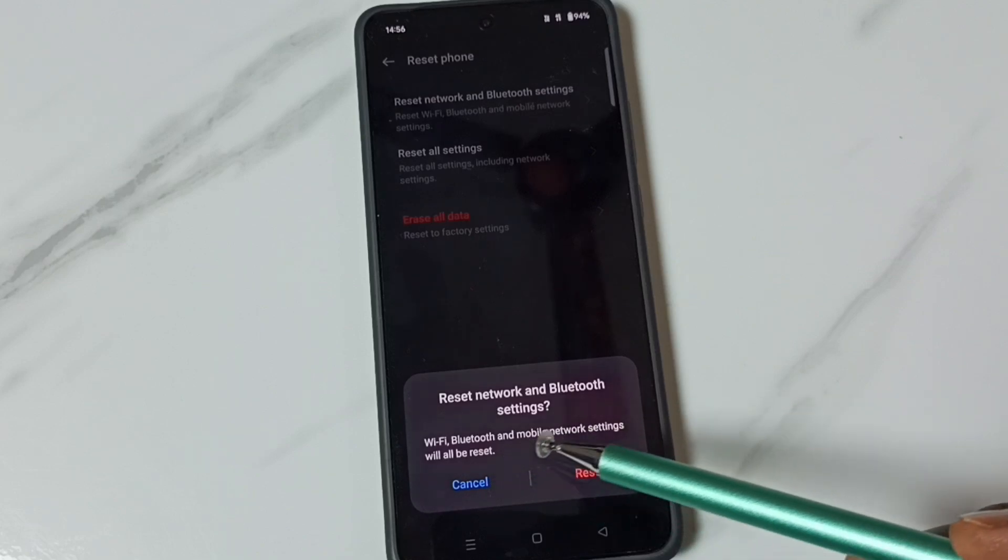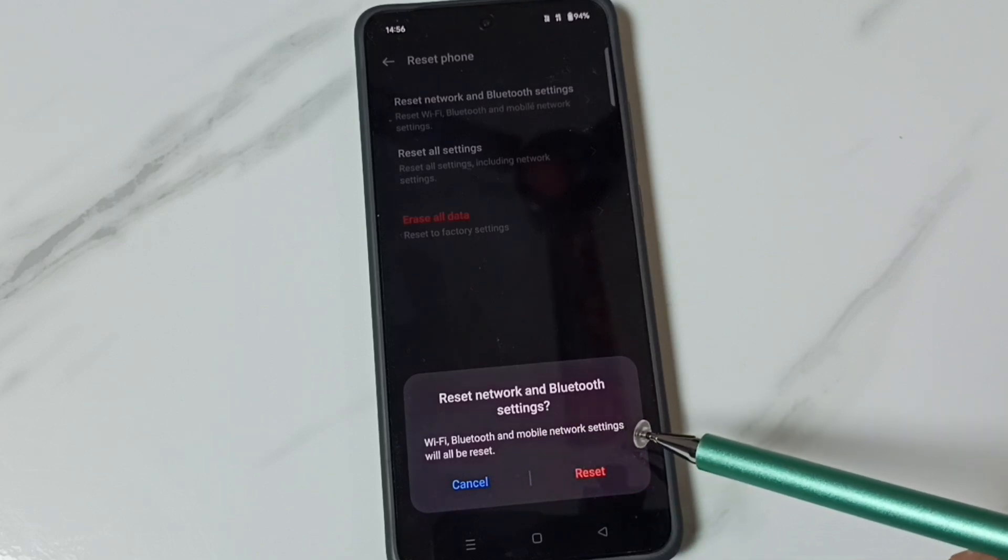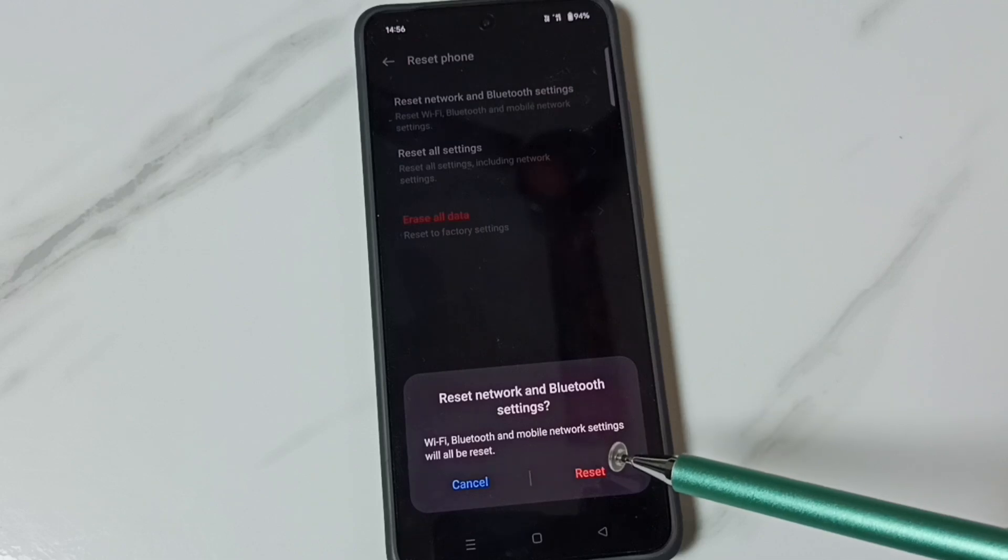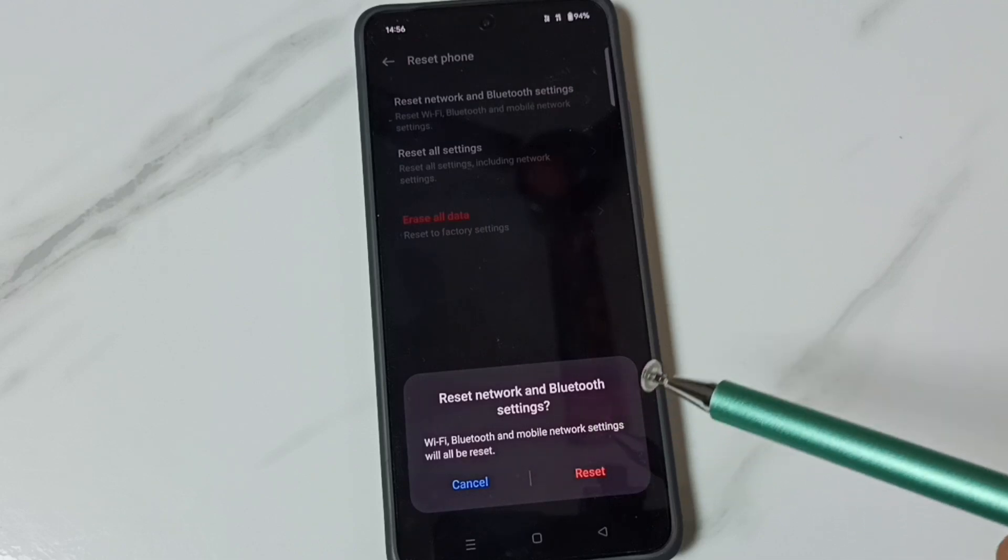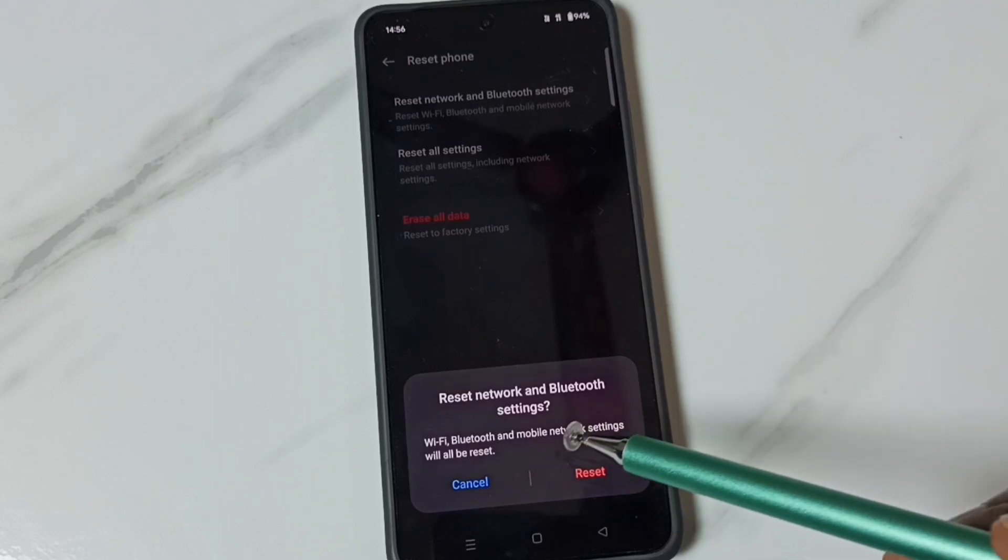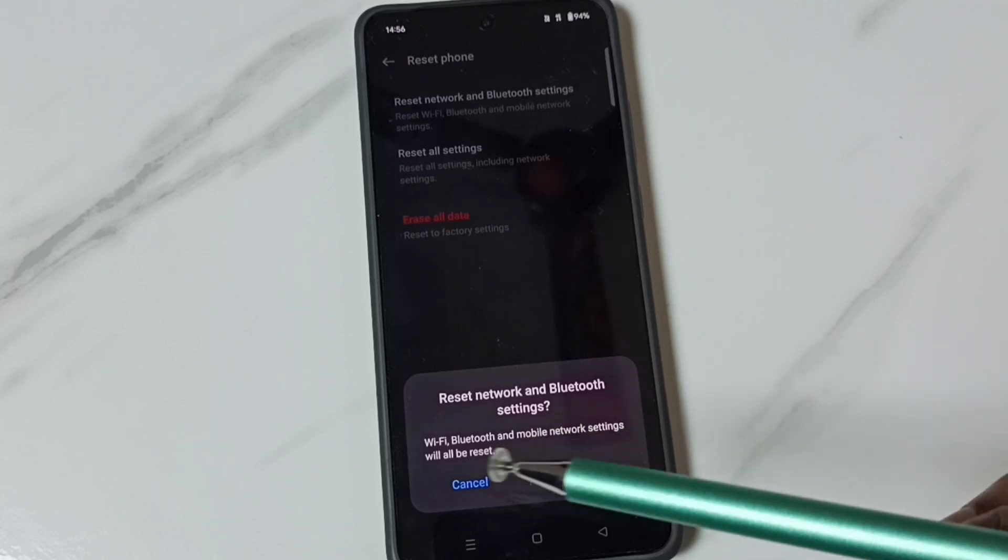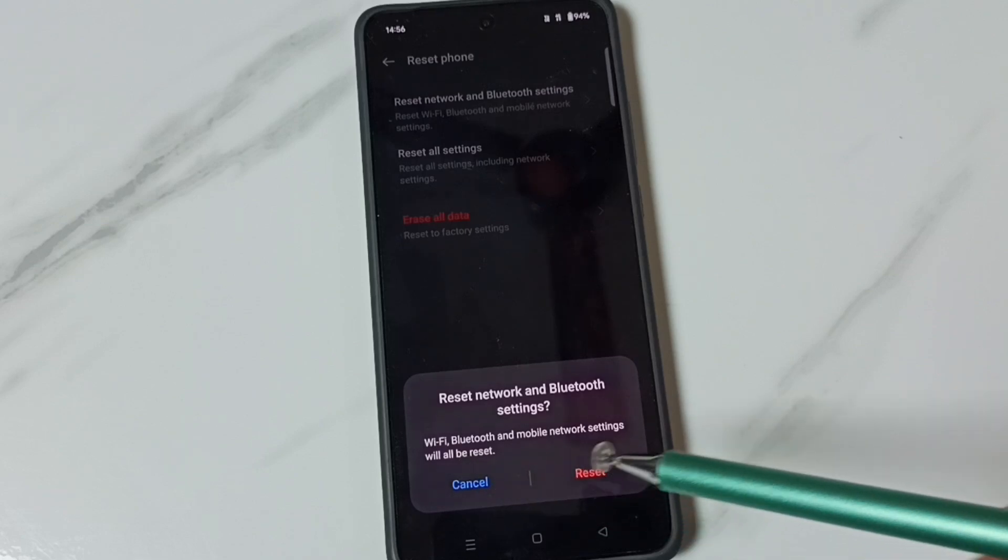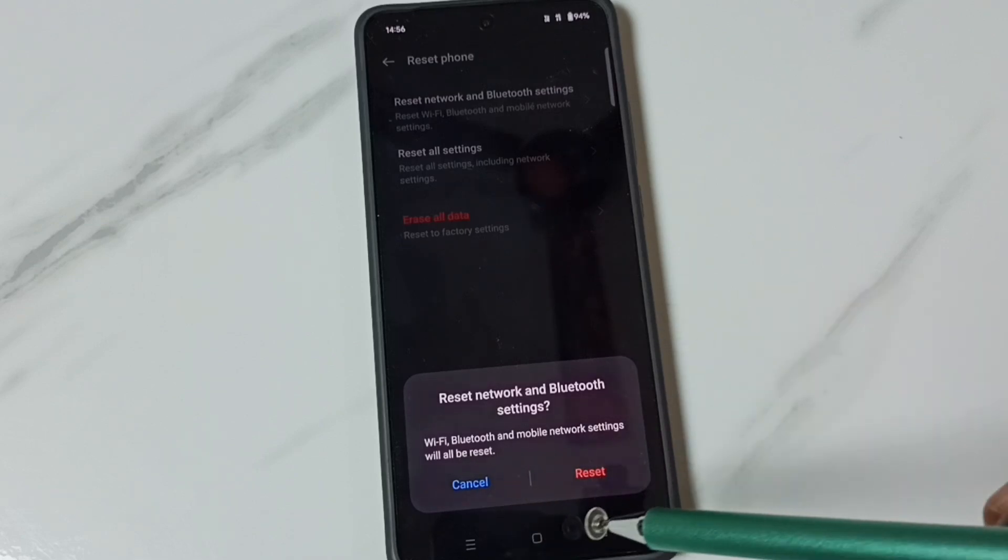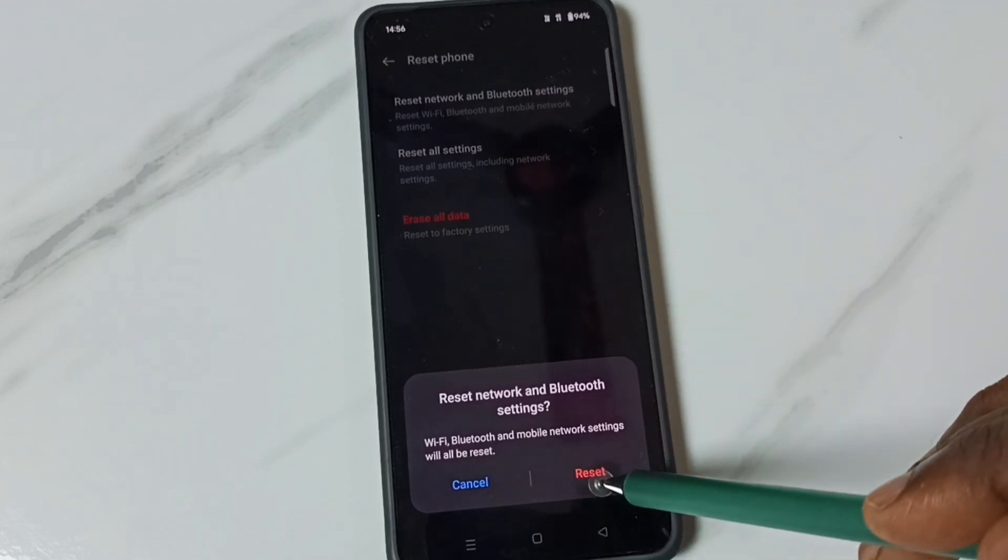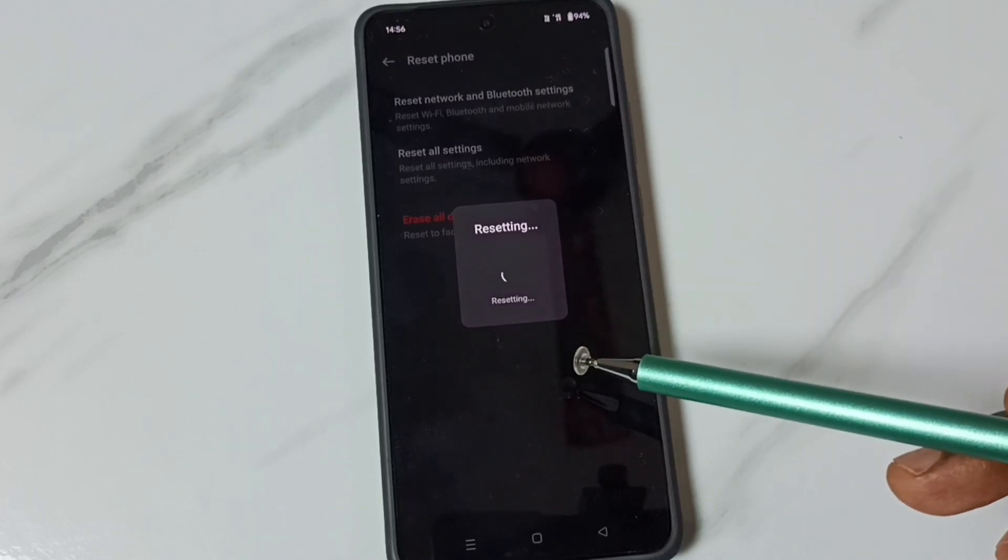You can see this operation would reset Wi-Fi, Bluetooth, and mobile network settings. This operation is safe - it will not delete any data from your phone, it just resets only the Wi-Fi, Bluetooth, and mobile network settings. Tap on this reset button.